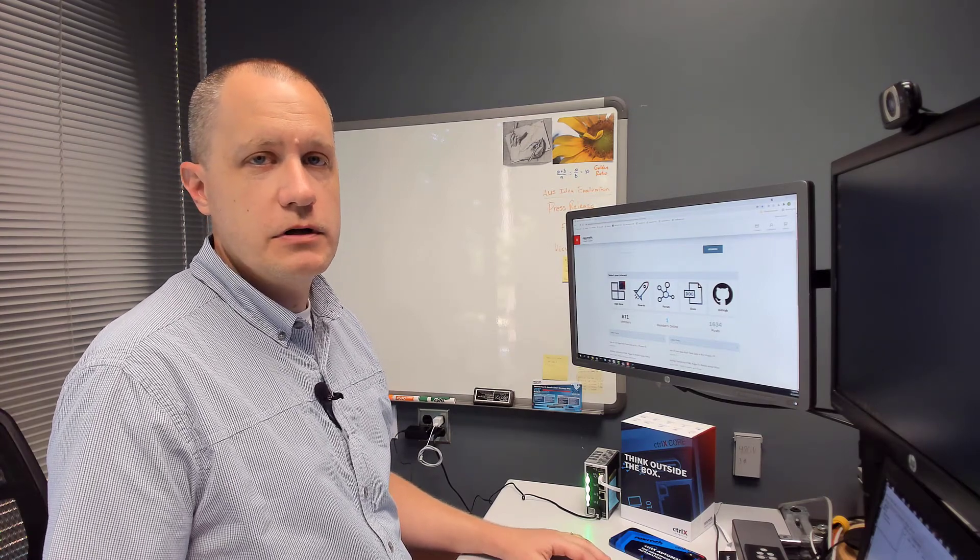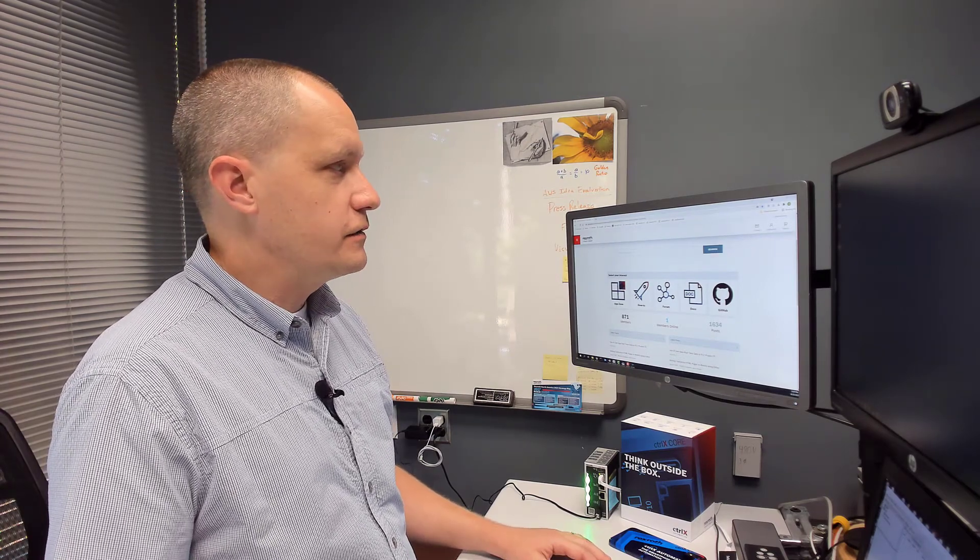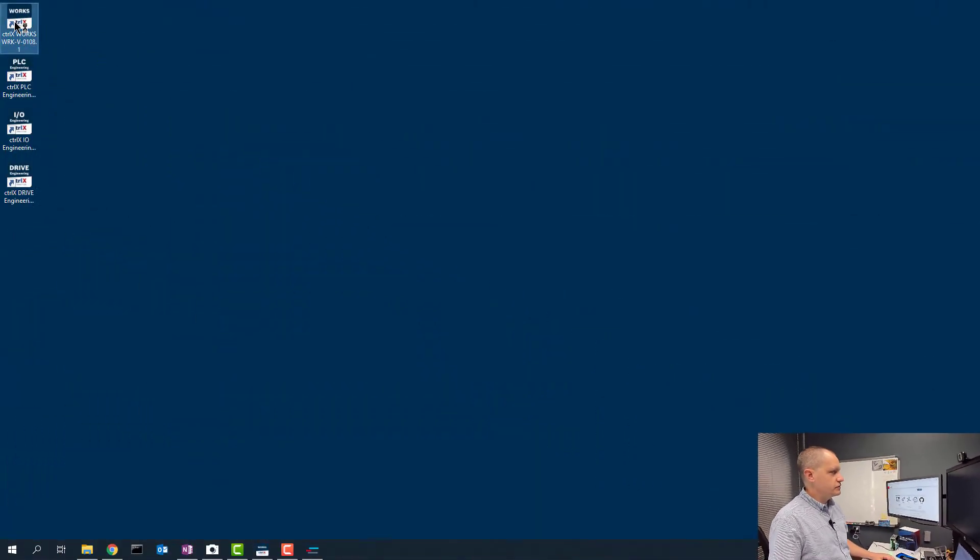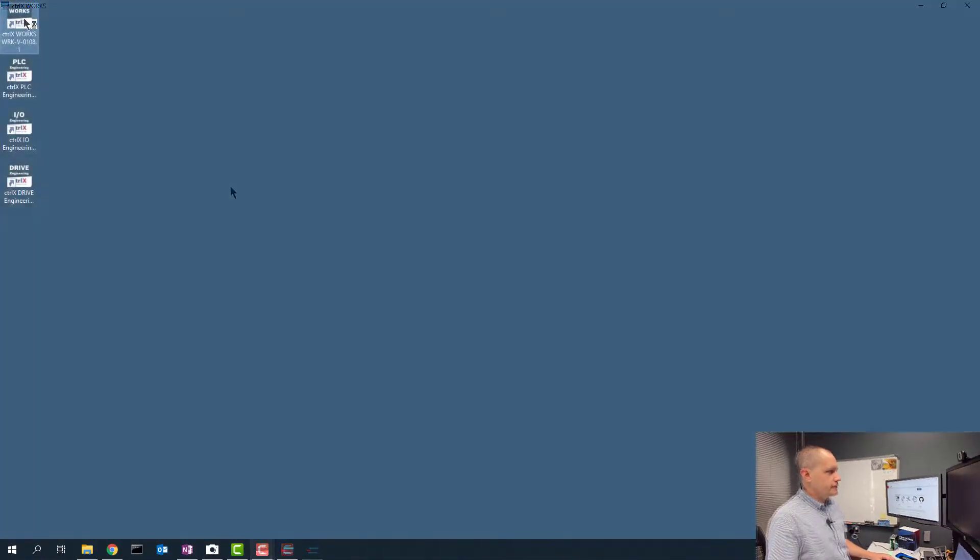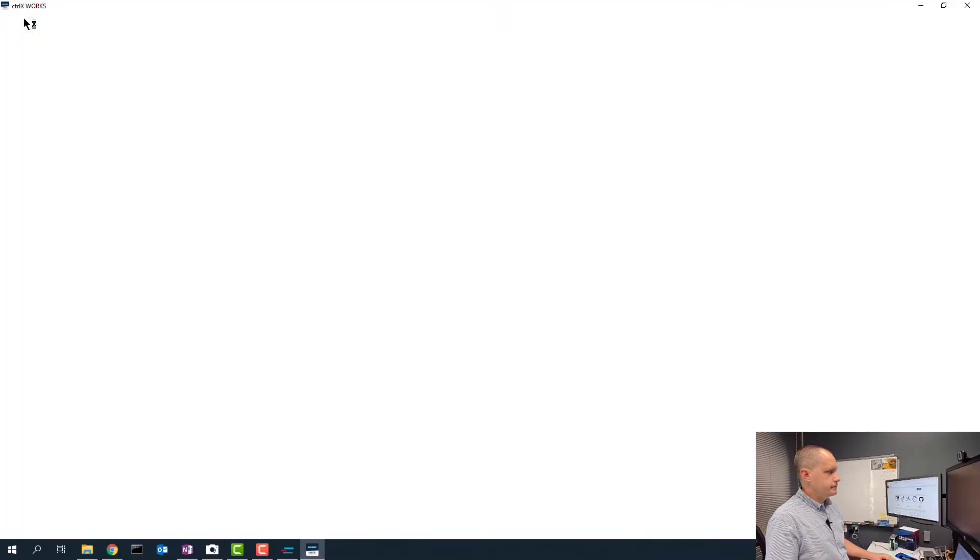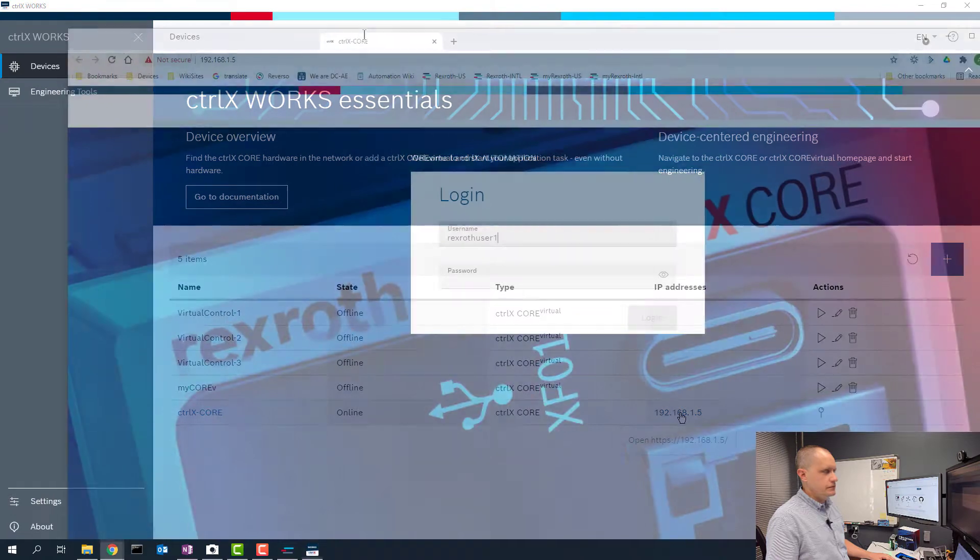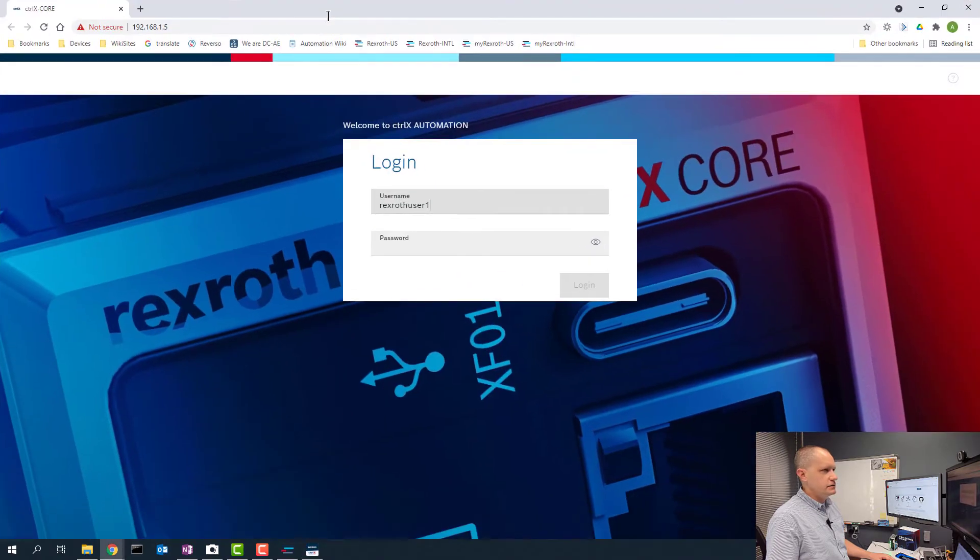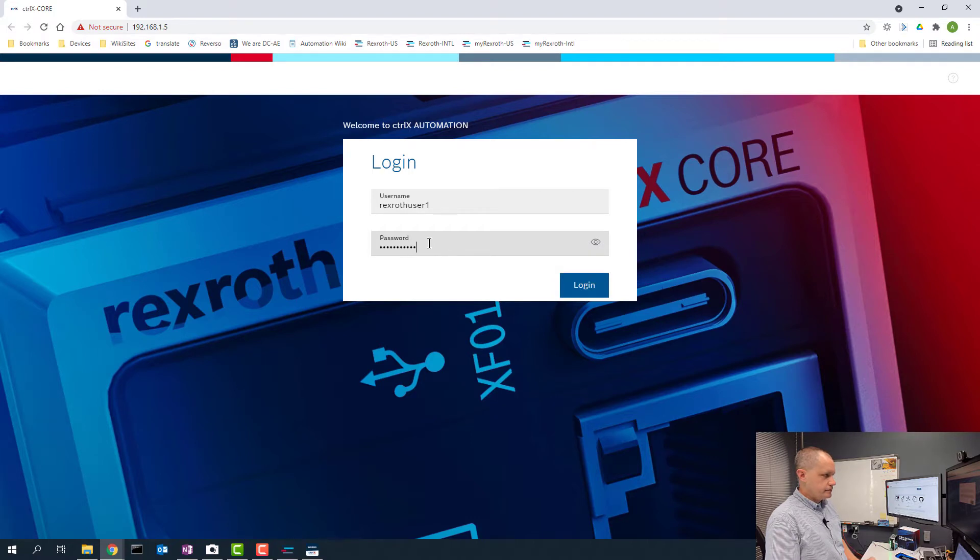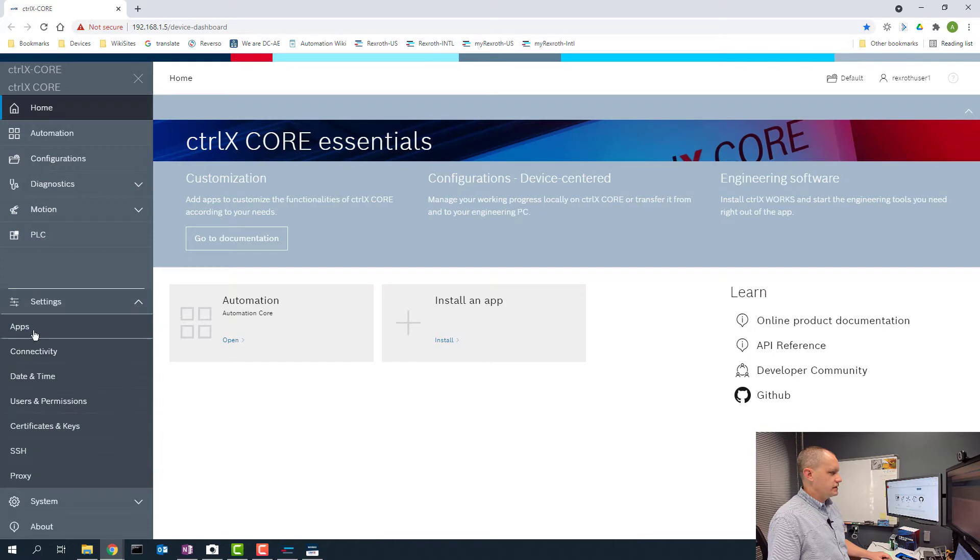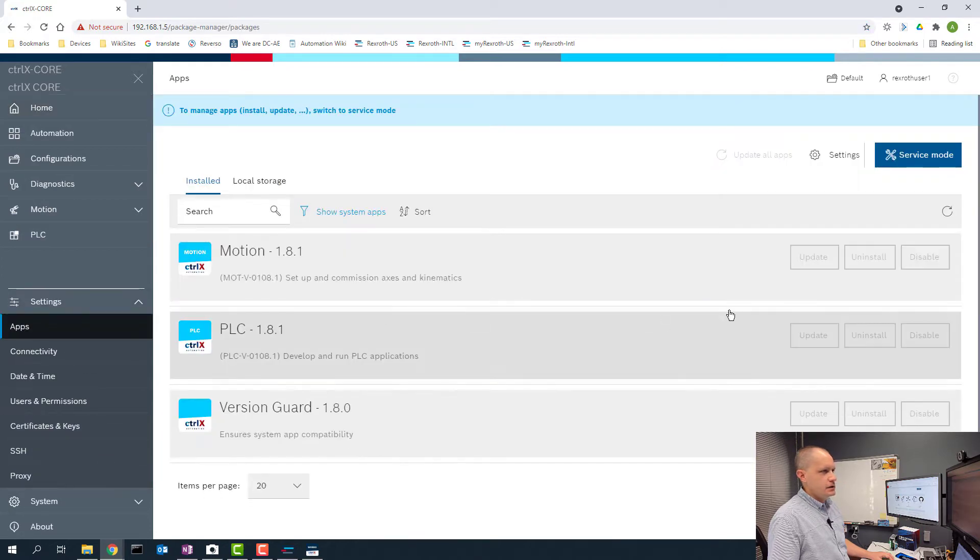I'm going to show you how easy it is to use the OPC UA server app on the control X core. The first thing I'm going to do is connect using control X works and click on my control. This brings us to our web page and I'm going to log in.